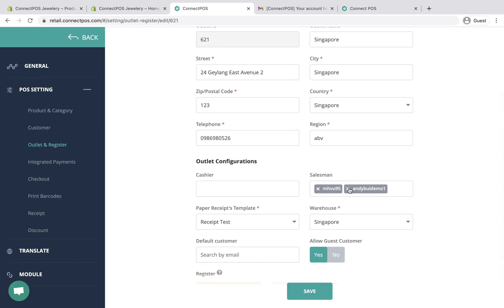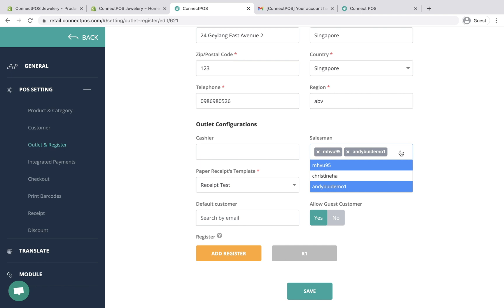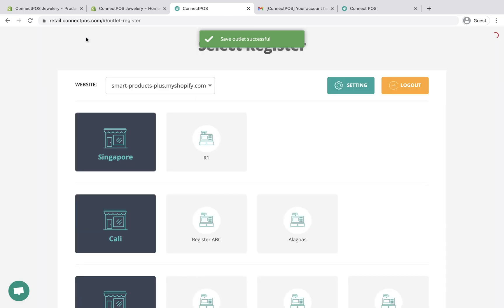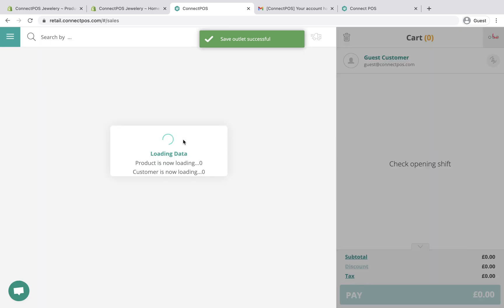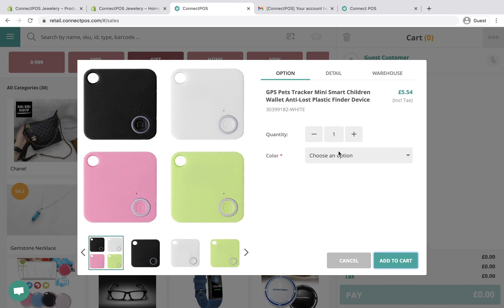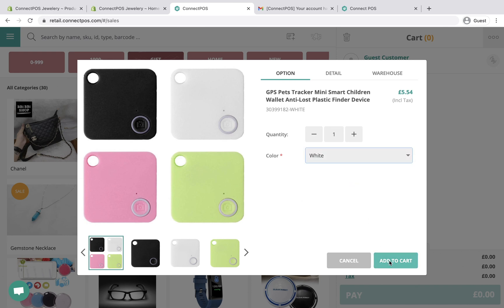Once the staff account is created, you can assign the account to specific outlets by going to Outlet and Register Settings. Once the account is assigned to the outlet, you can add information about the salesperson to each order.